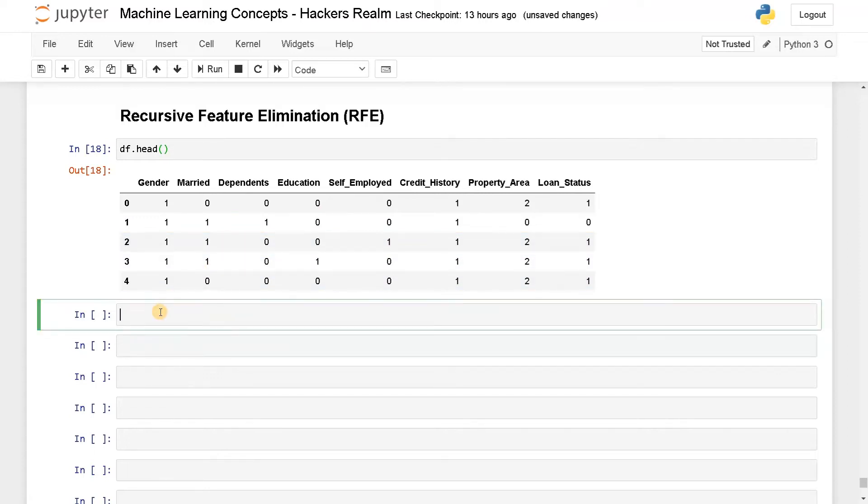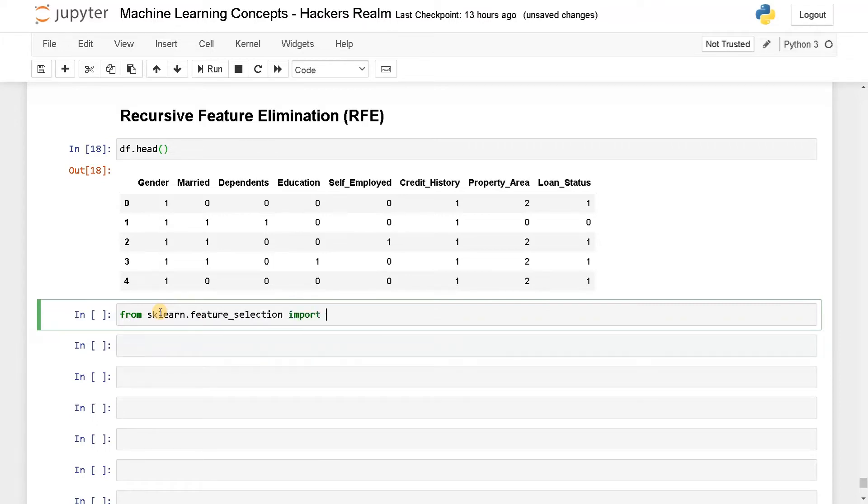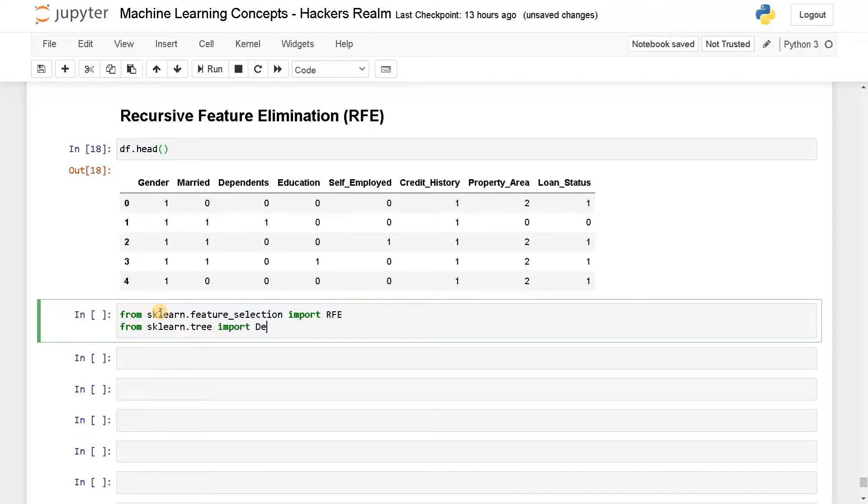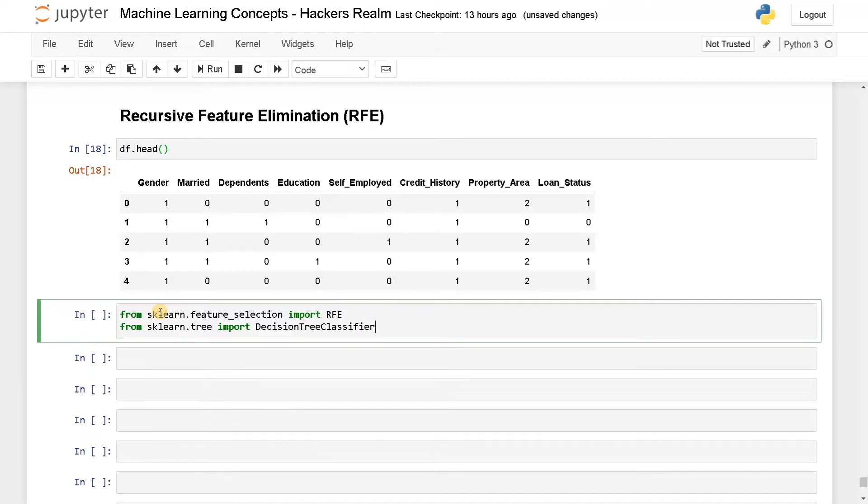So for this, I'm gonna import two things. From sklearn.feature_selection import RFE. There is RFECV also, you can include that if you want to perform cross validation, but I'm gonna go with default RFE. And apart from that, from sklearn.tree import DecisionTreeClassifier. You have to use some estimator, so I'm gonna use a decision tree classifier. You can also change it to other ensemble models like random forest or XGBoost, it doesn't matter.